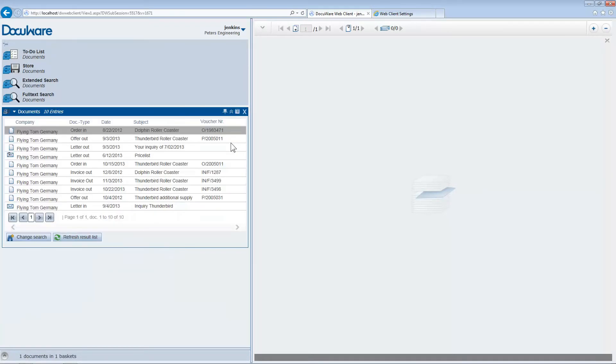You then get a list of all the documents stored in DocuWare for Flying Tom. Offers, invoices, delivery notes, everything's in one convenient place.